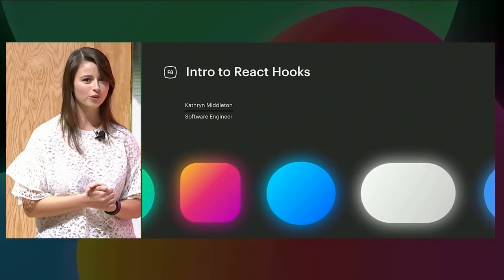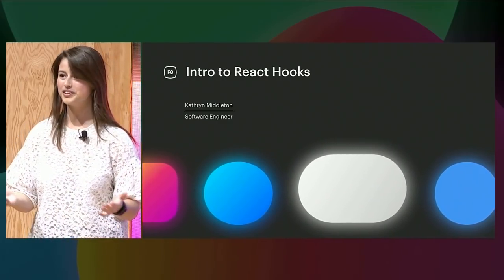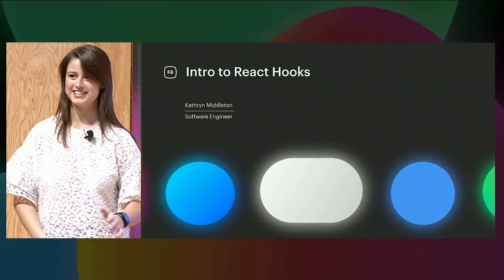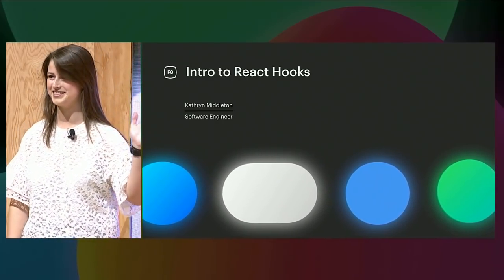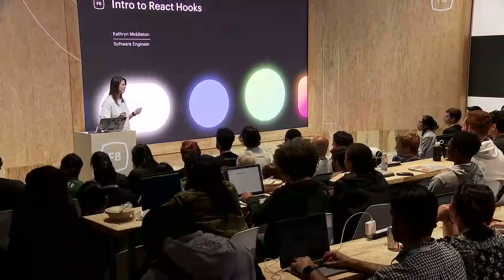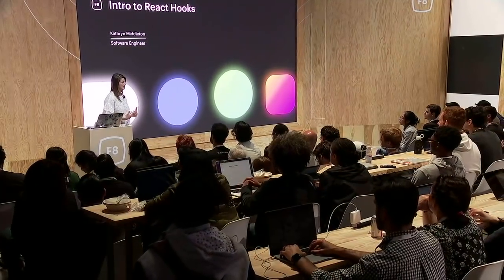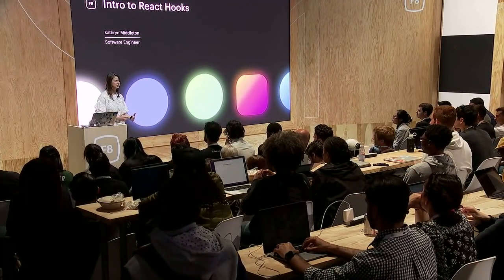But before I get you all hooked on hooks, I'd love to know about your background and experience. Show of hands — how many of you use React or have any experience using React? Awesome, seems like everyone raised their hand. Because we only have 30 minutes in this talk, I won't be able to cover what React is or how React works, so I'm happy to see you all have React experience.